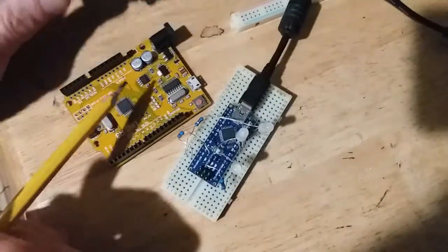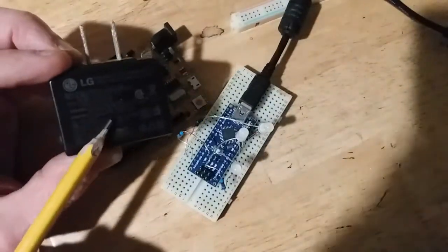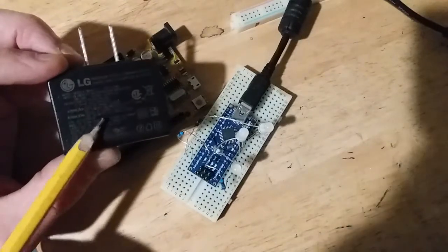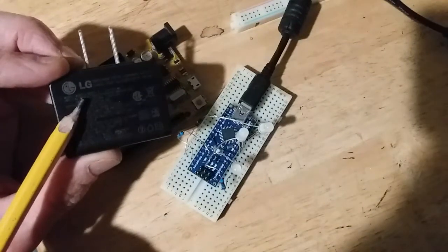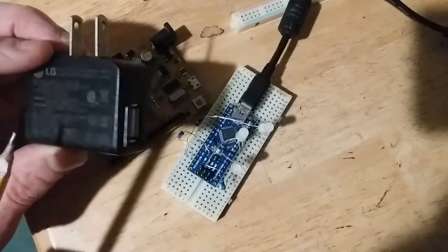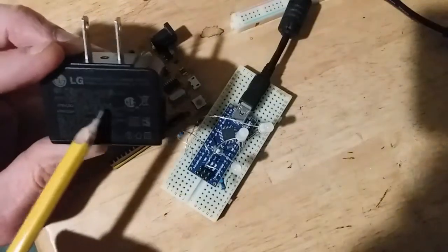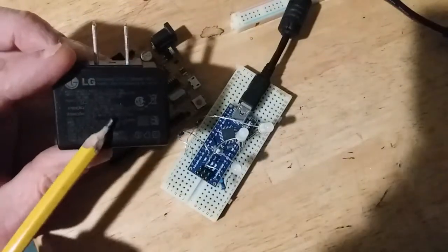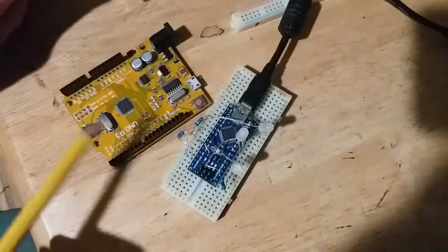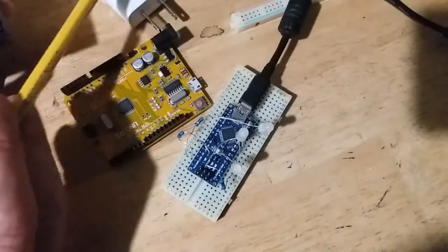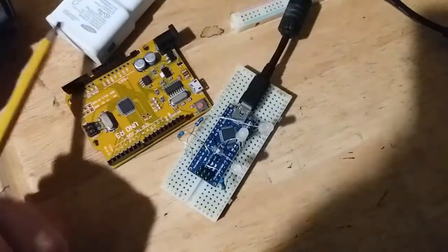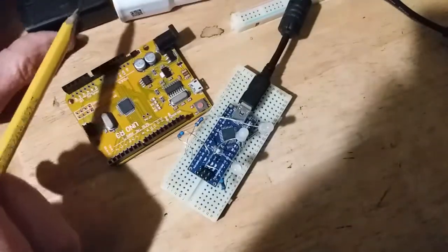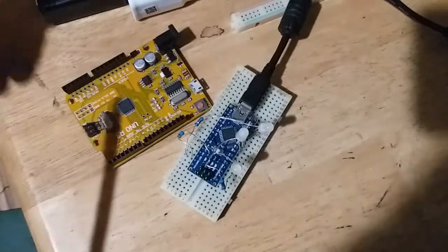After that happened, I switched out for this older generation LG USB adapter with a 0.75 amp output, exactly half of this white one that outputs 1.5 amps.